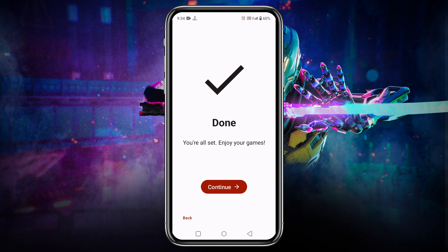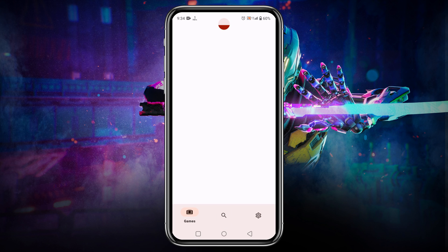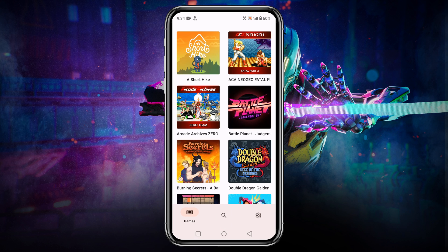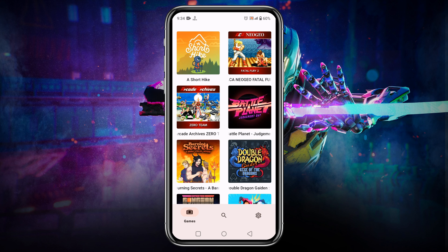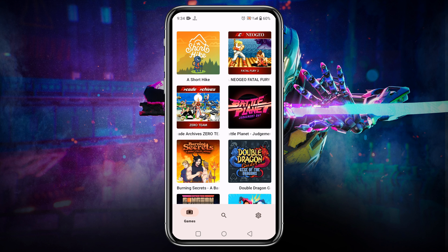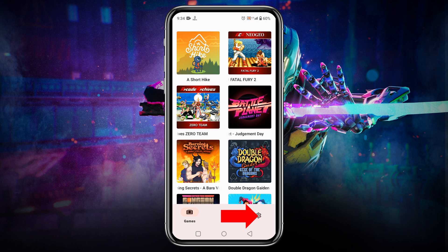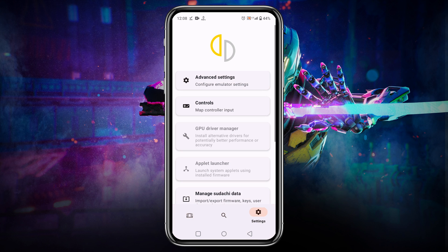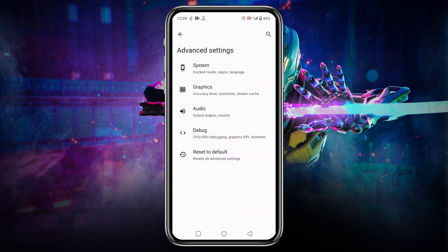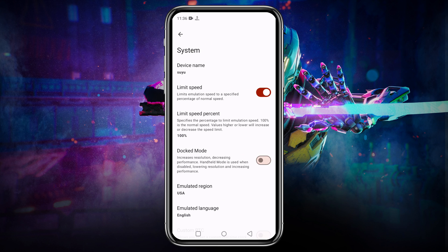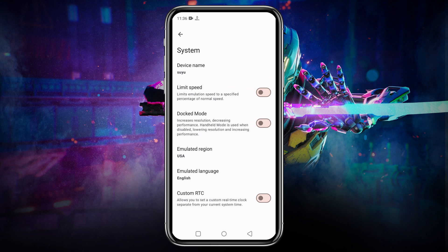Click on the continue button. Here is our game list. Before we are going to play any games, let's configure settings. Click on the gear icon which is at the bottom right corner. Now click on advanced settings. Open the general option. I suggest you turn off the limit speed option to use the maximum resources.